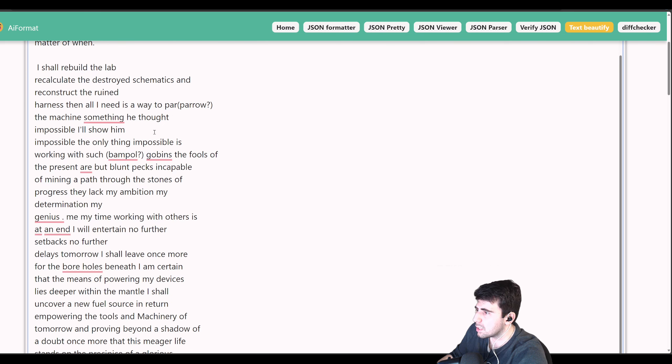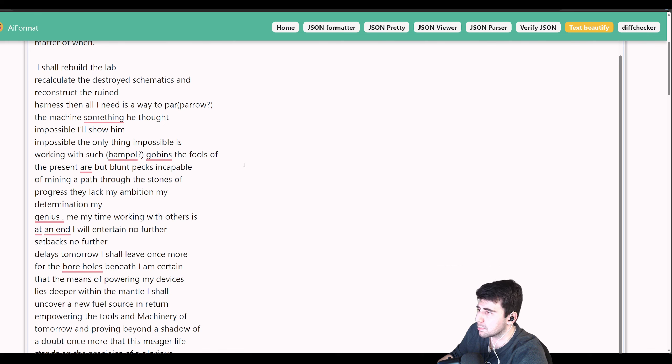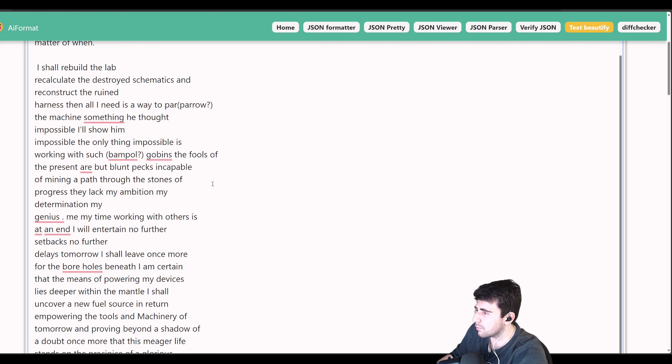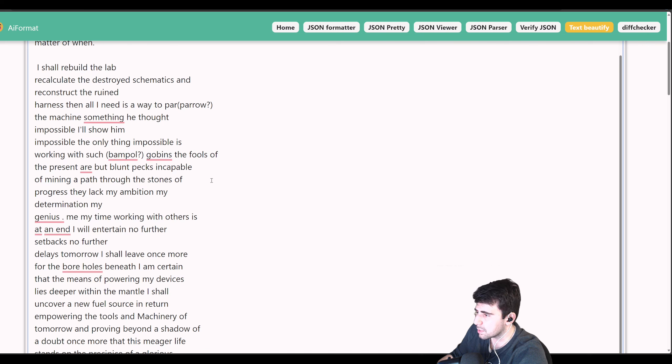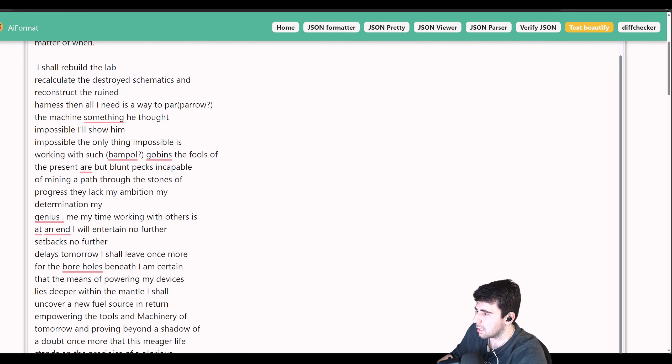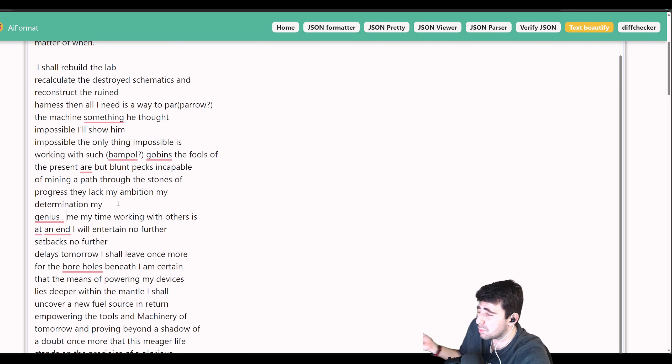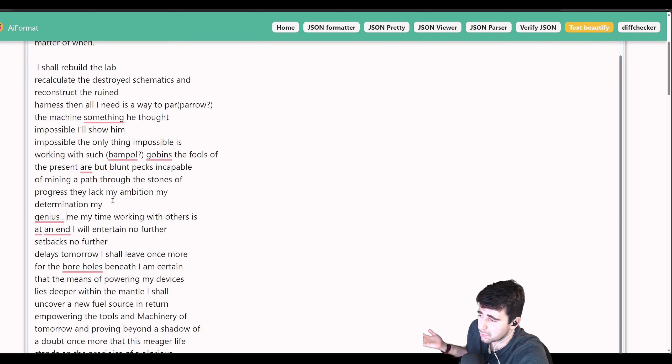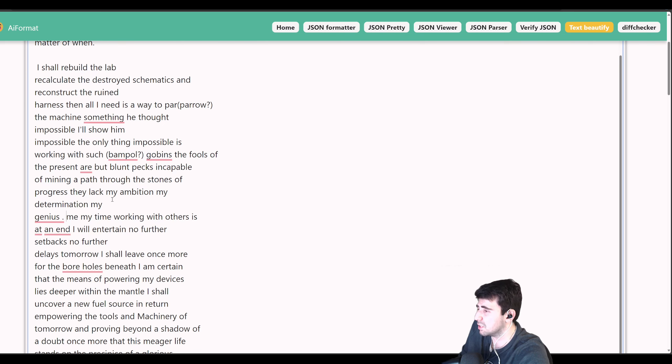I shall rebuild the lab, recalculate the destroyed schematics, and reconstruct the ruined harness. Then all I need is a way to power the machine, something he thought impossible. I'll show him impossible. The only thing impossible is working with such a bamboozle goblin. The fools of the present are but blunt picks incapable of mining a path through the stones of my progress.